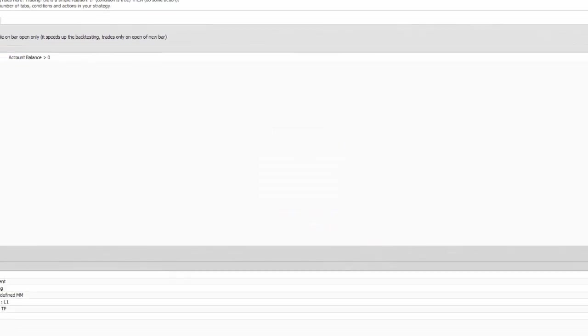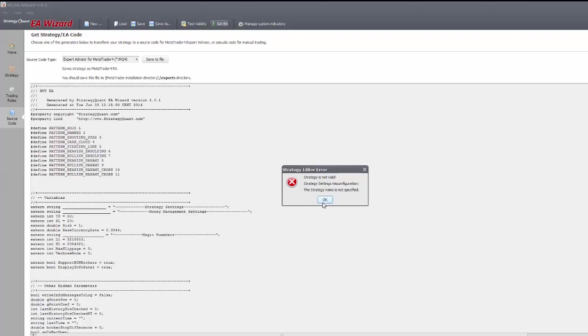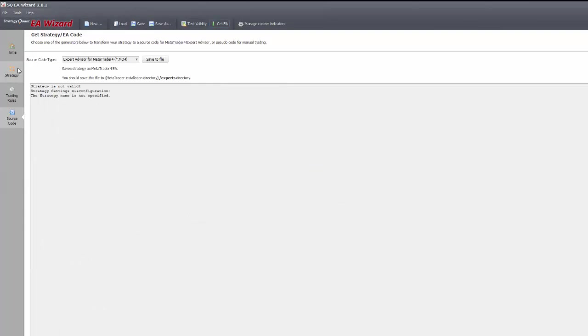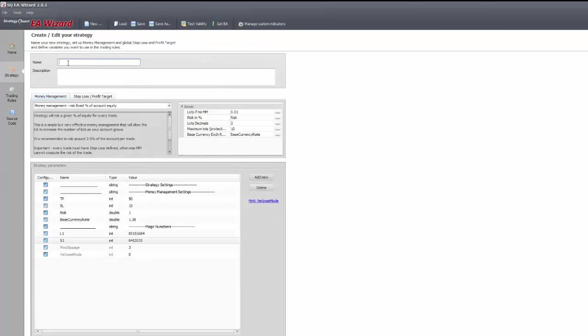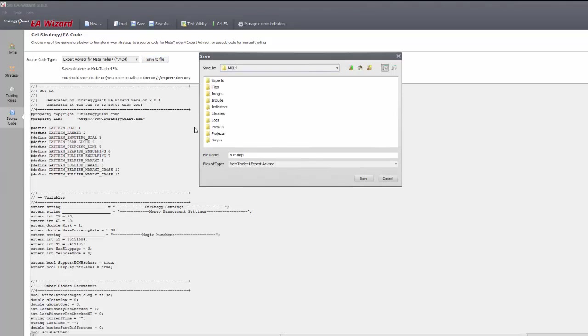Validation check is the first filter you've got, but it only detects major errors like magic number mismatches. In this case we forgot to name it. The name will be suggested for the mq4 filename, so it's good to follow the same rules as with the project filenames.